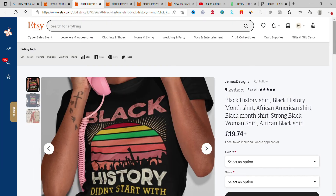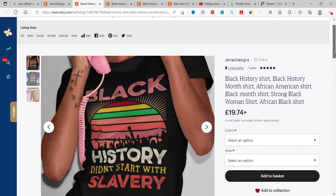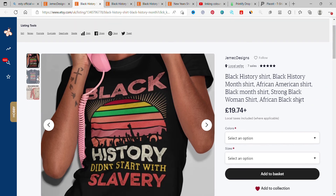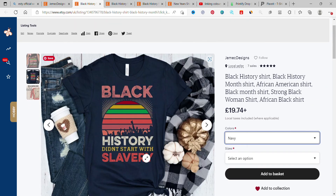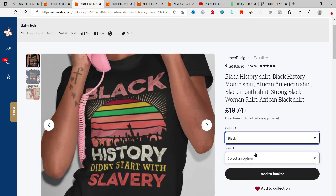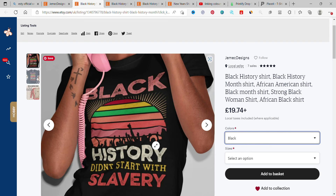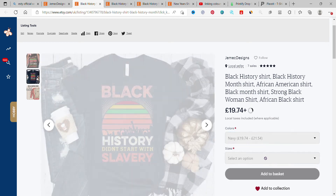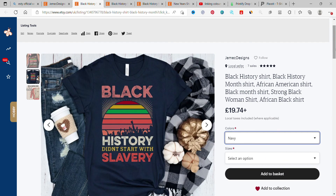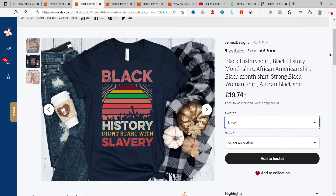I have two colors: white and navy. If I select navy, you see navy shows. If I want black, black shows. If I had seven, eight, or nine colors, I'd click on each one to show the matching image. This is how you link colors to your variations.